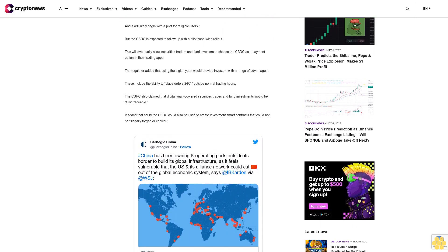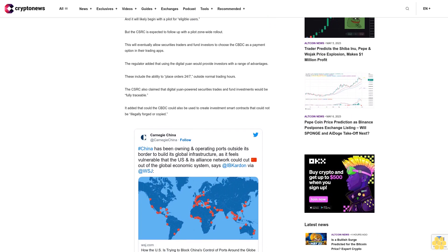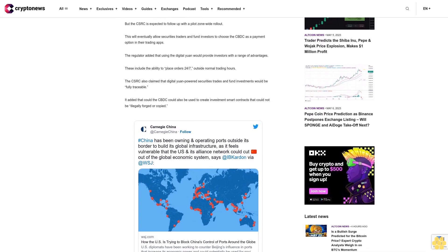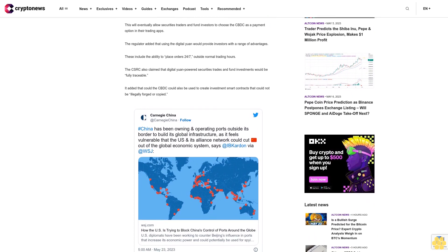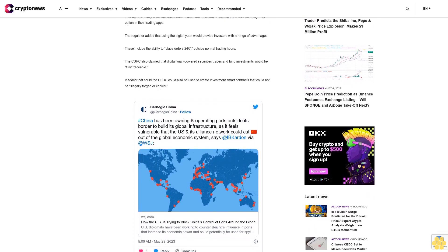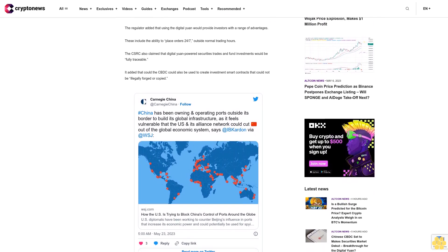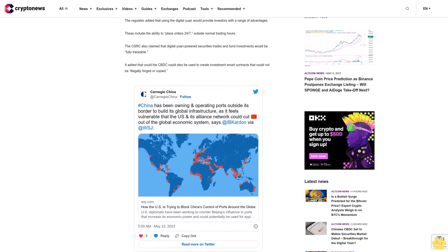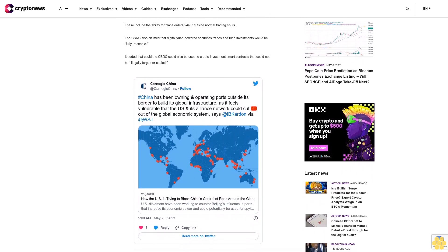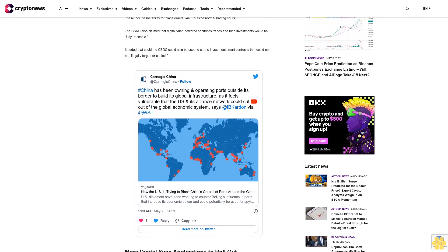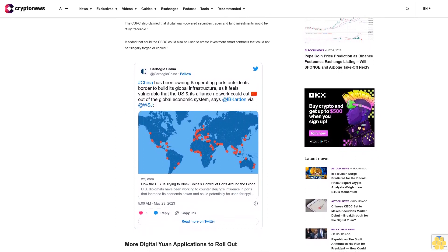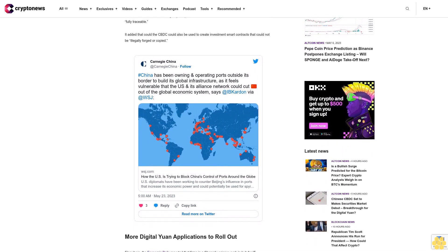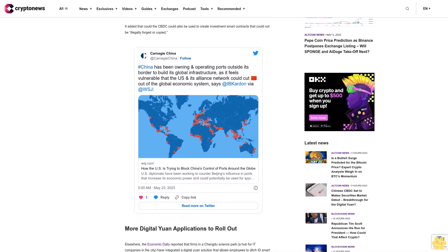More digital yuan applications to roll out. Elsewhere, the Economic Daily reported that firms in a Chengdu science park, a hub for IT companies in the city, have integrated a digital yuan solution that allows employees to ditch ID smart cards in favor of CBDC wallets. The solution allows staff members of companies at the park to use their wallets to access elevators, open gates and doors. They can also use the same wallets to make payments in the park.